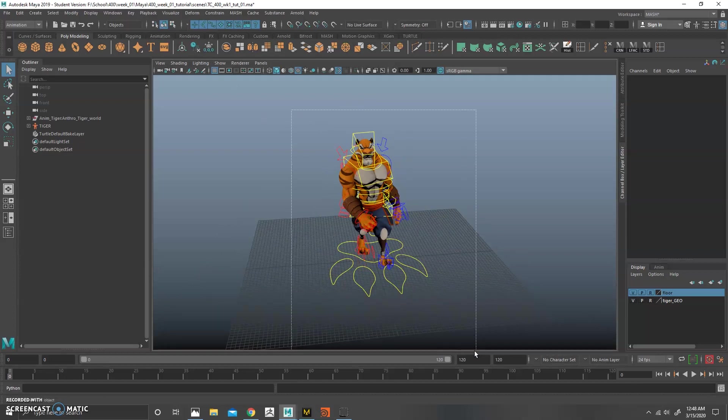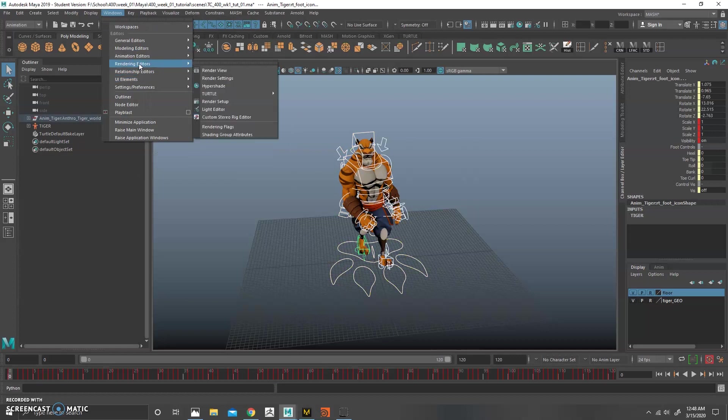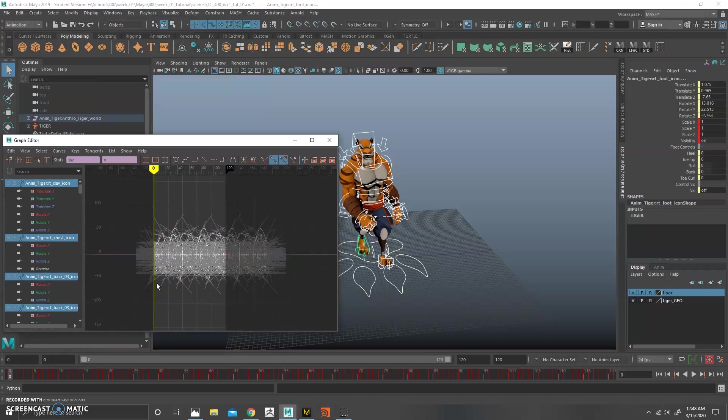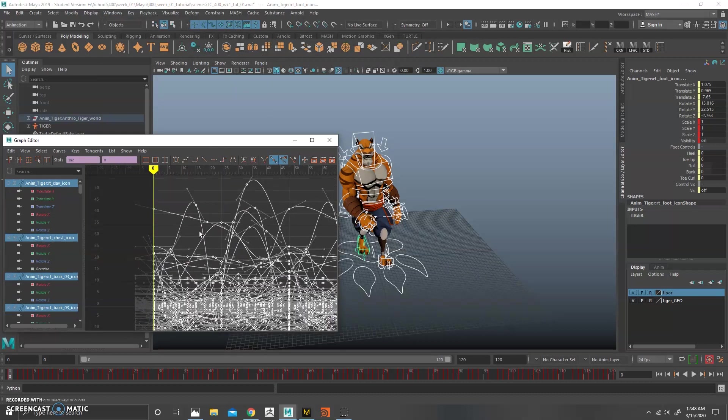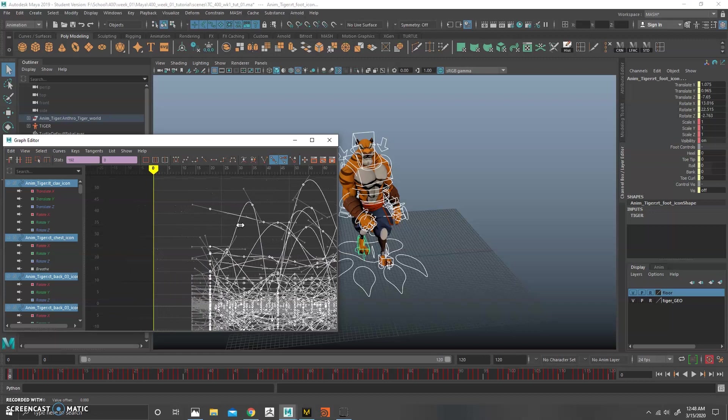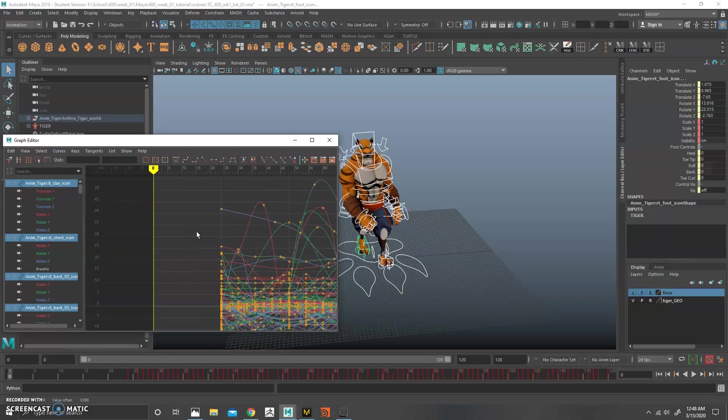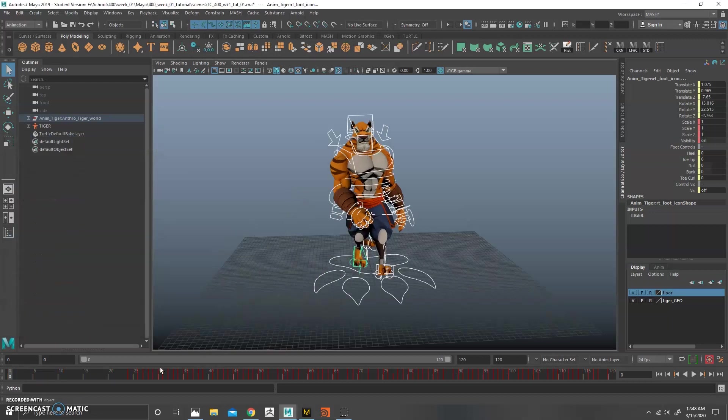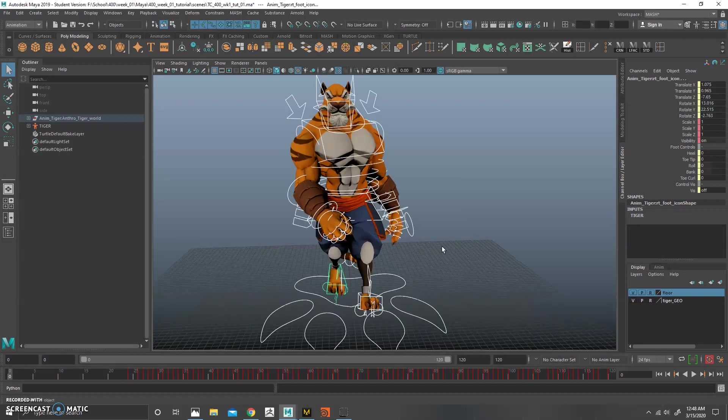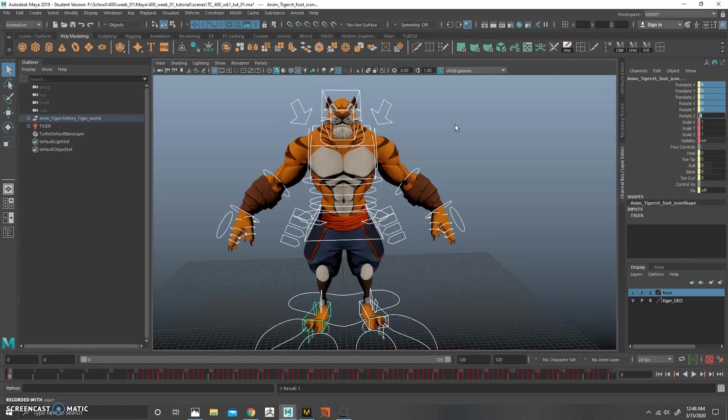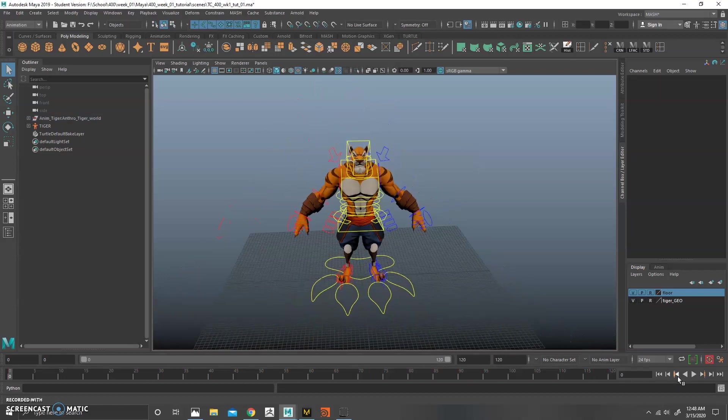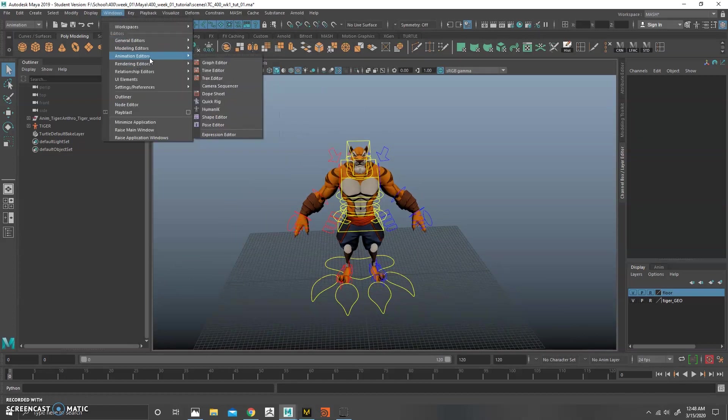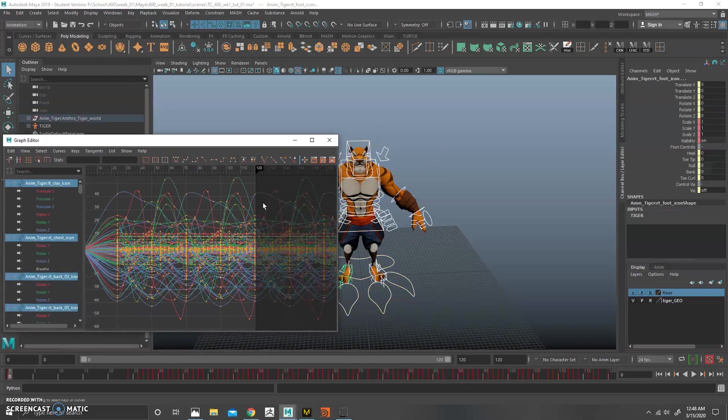So what we need to do is basically create an A-pose for this character. So I'm going to select all of these controls. I'm going to open up Windows, Animation Editors, Graph Editor. I'm going to select all of this animation. I'm just going to bring it over to frame 24. So I'm going to bring it over one second. And now going back to frame zero, select all of your controls and make sure that the translate and the rotate set to zero.